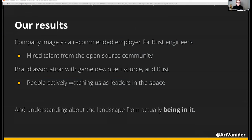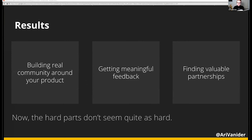Summarizing the results: we've got this company image as a recommended employer for Rust engineers, and we've been able to hire great talent from the open source community. We've also got brand association with game dev, open source, and Rust, with people actively watching what we're releasing. We have an understanding of the landscape from actually being in it. Those hard problems I mentioned earlier — building community, feedback loops, finding long-term partnerships — those seem a lot less hard now. And when we do release something, we are set up to succeed because we've already established those links into the rest of the ecosystem.